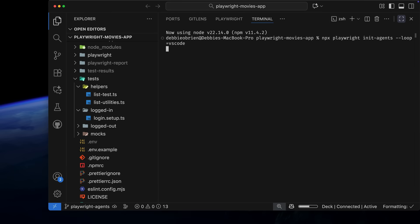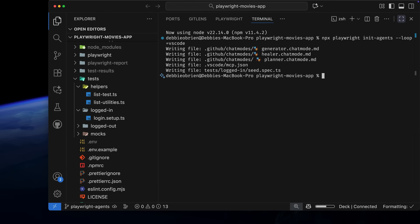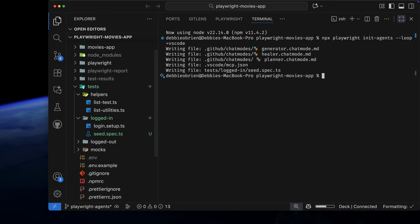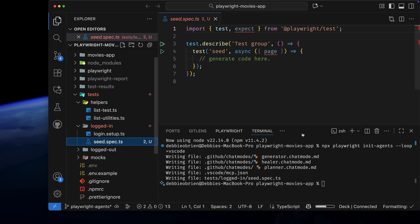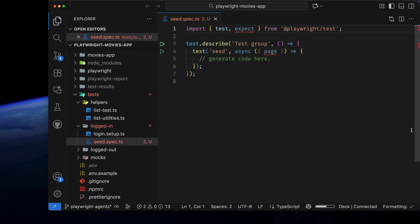This will generate the agents for you, along with a seed file. The seed file is used to seed your test and will be copied into your tests by the agent. You can leave it blank, but if you have fixtures or setup tests that need to run before the test, this is where you add them.